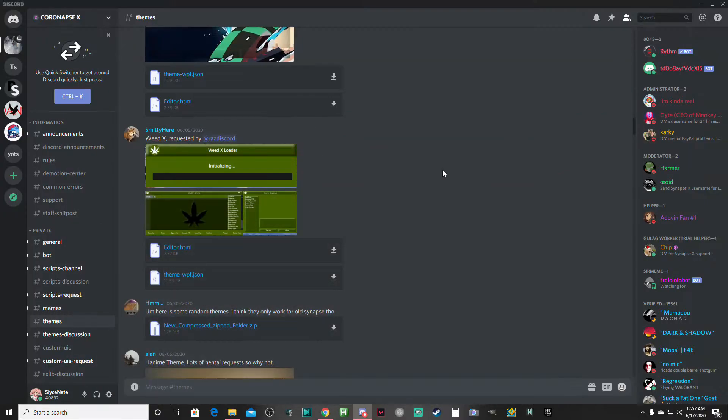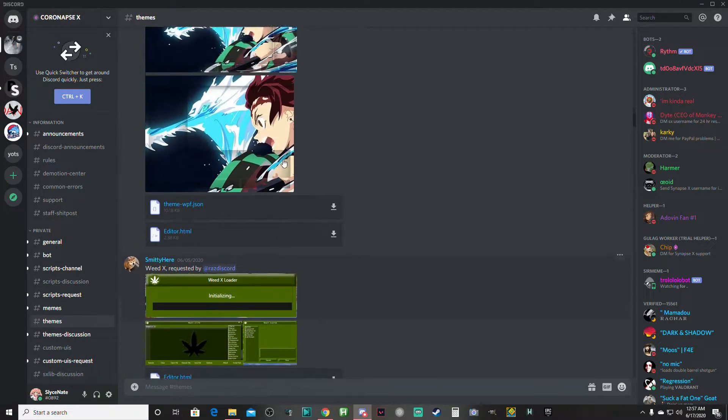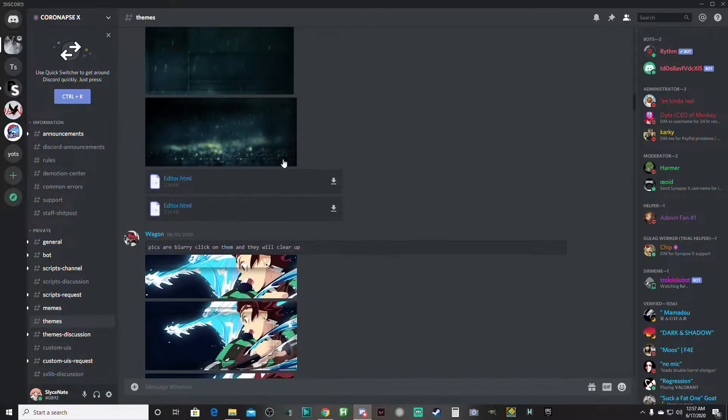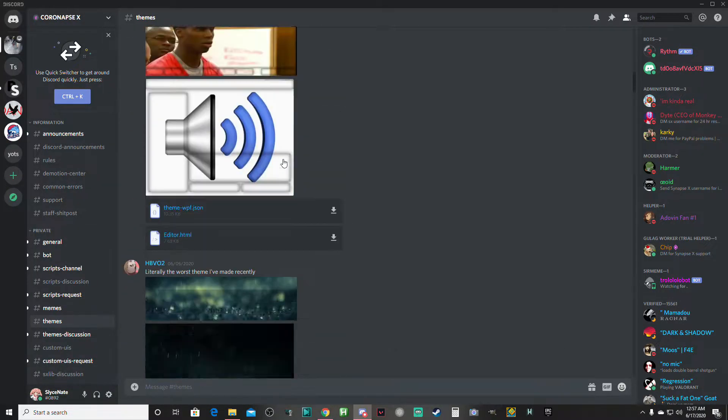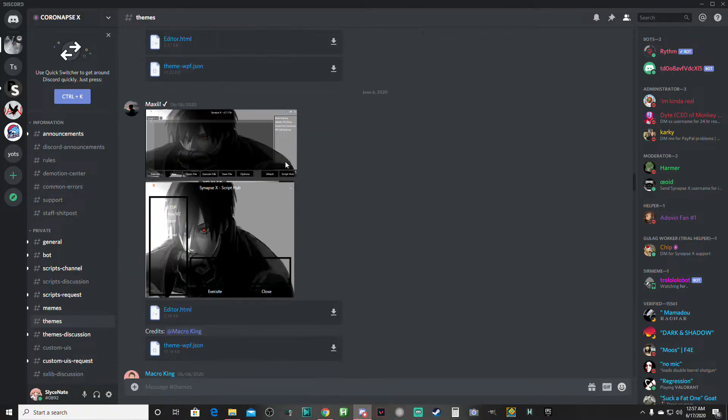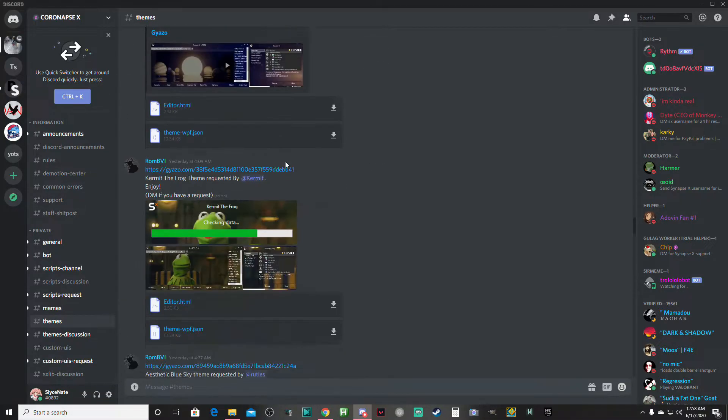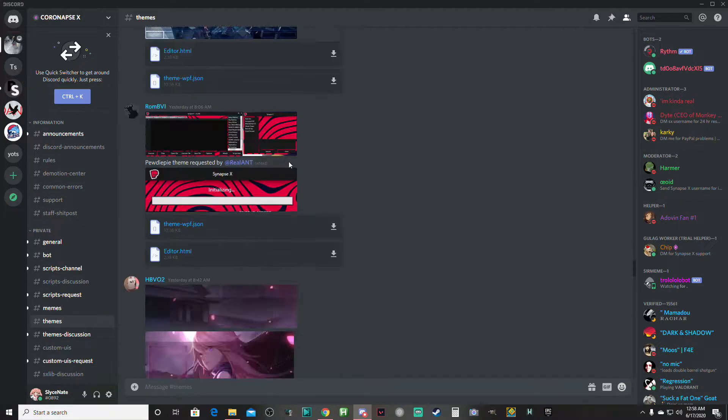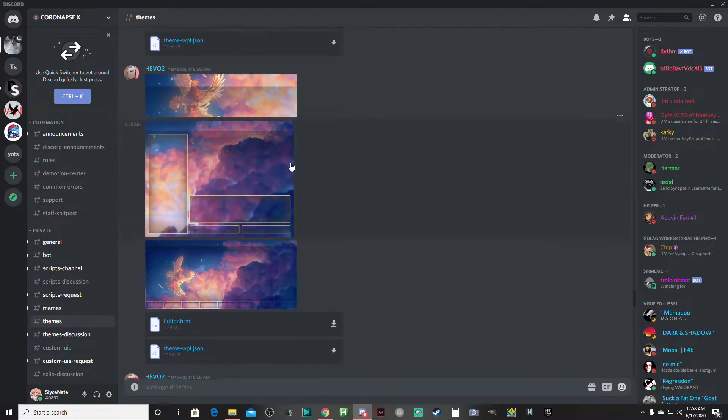What's up guys, it's Nathan here back with another video. It is currently 12:57 a.m. I'm making this video to show you guys how to get free Synapse X themes and how to change your Synapse X themes.